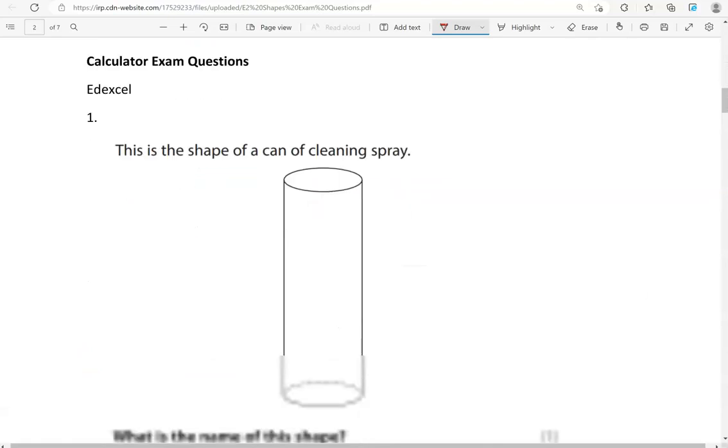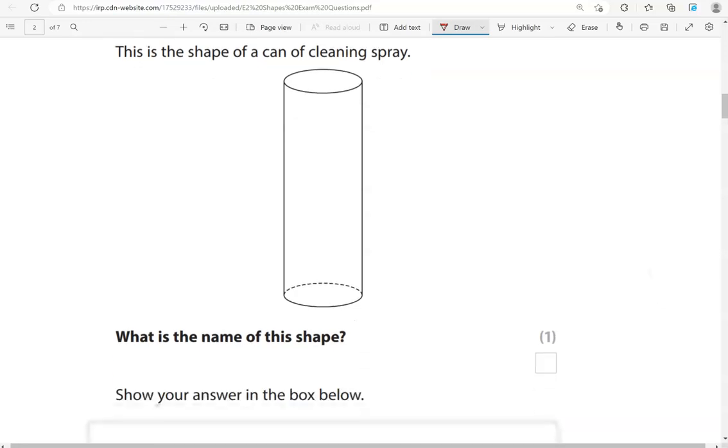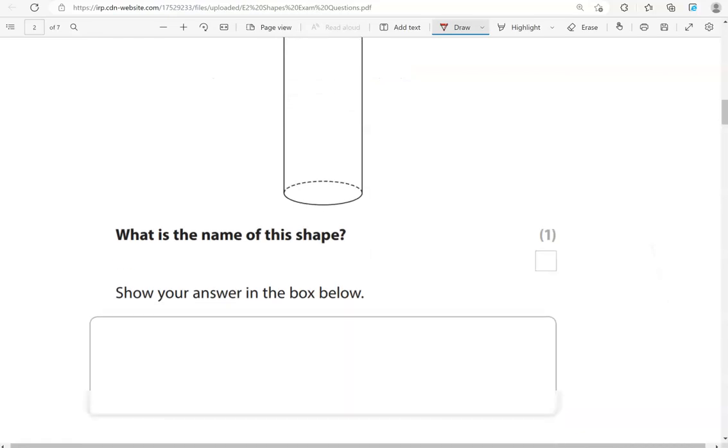We're now moving to the calculator questions. This is the shape of a can of cleaning spray. What is the name of this shape? Again, this is a cylinder.